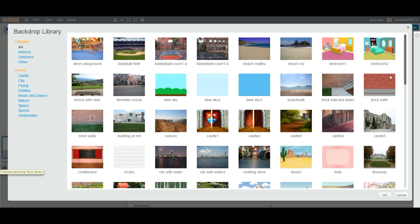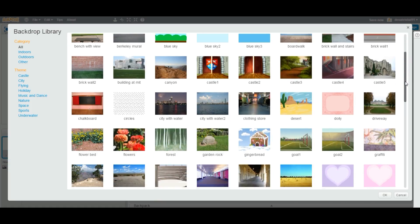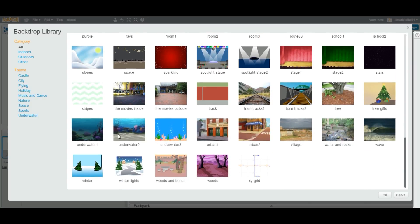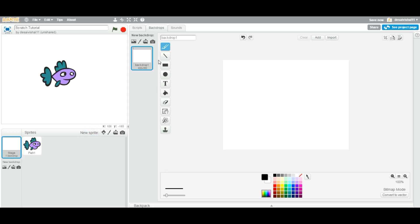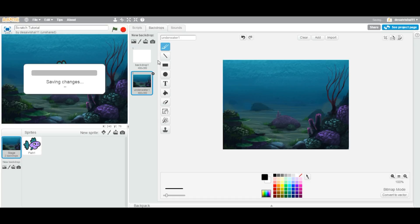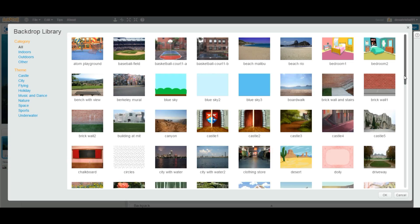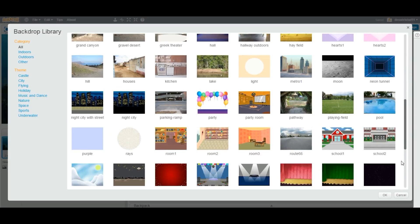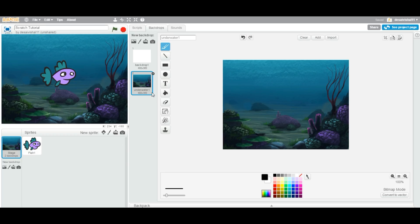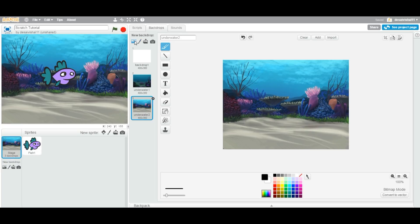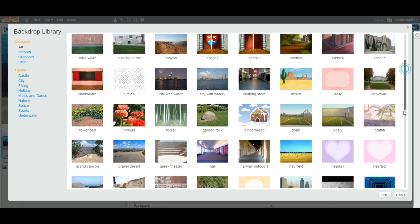Now, you go back to Library and as we have a fish on your stage, I am going to pick something with underwater. Let us do this one. So you can see now fish is underwater. Now, I am going to add another one as well — Underwater 2. So underwater 1, underwater 2, and you can also add it from here as well.